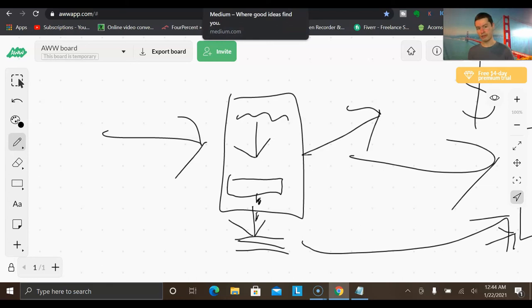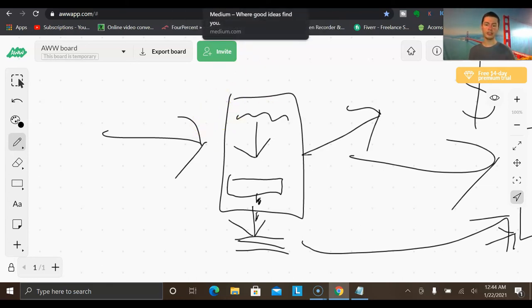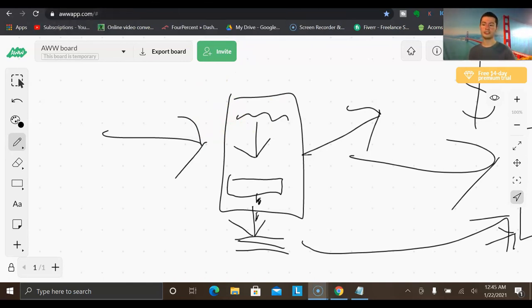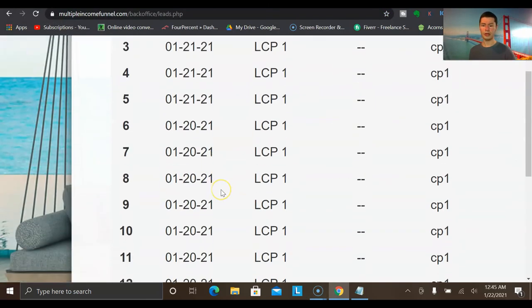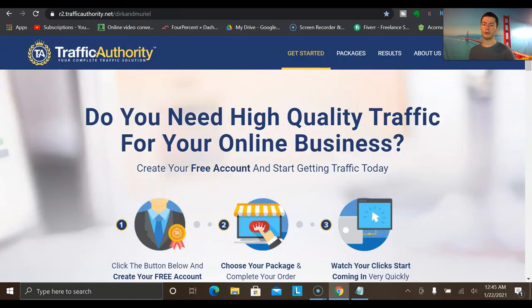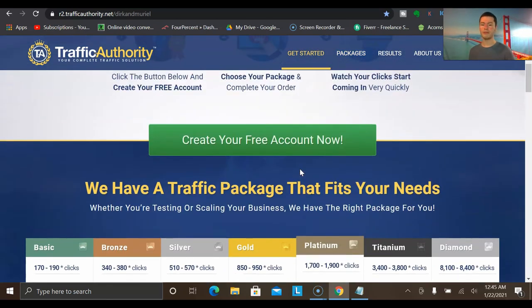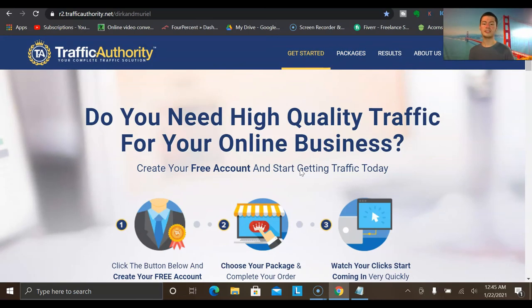With a paid traffic source, you pay for a certain amount of clicks to be delivered to your exact capture page. The traffic source I recently started using myself that has gotten me great results — as you can see with the leads I've been generating — is a source known as Traffic Authority. This is a traffic source that's been around for quite a while, and a lot of members have been getting great results with this exact platform.